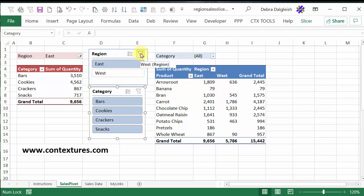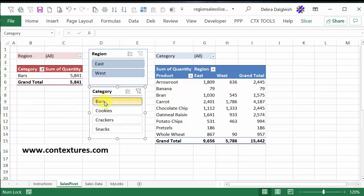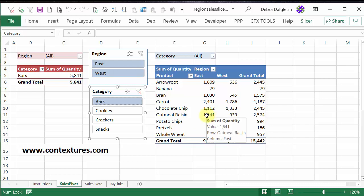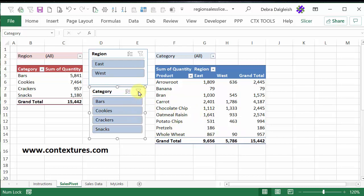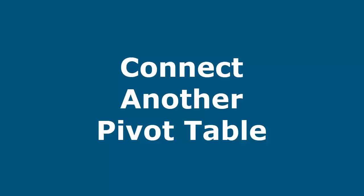I'm going to clear that, and the same for Category. If I click a category here, now it's just showing bars, but this pivot table is still showing all the categories. So I'll clear that, and the slicers are working well, but I would like to connect the second pivot table to the two slicers.